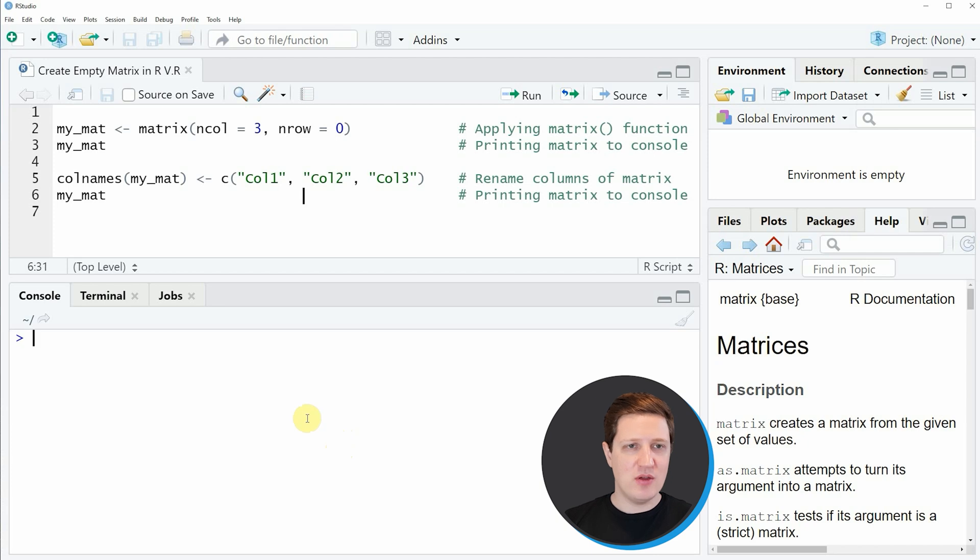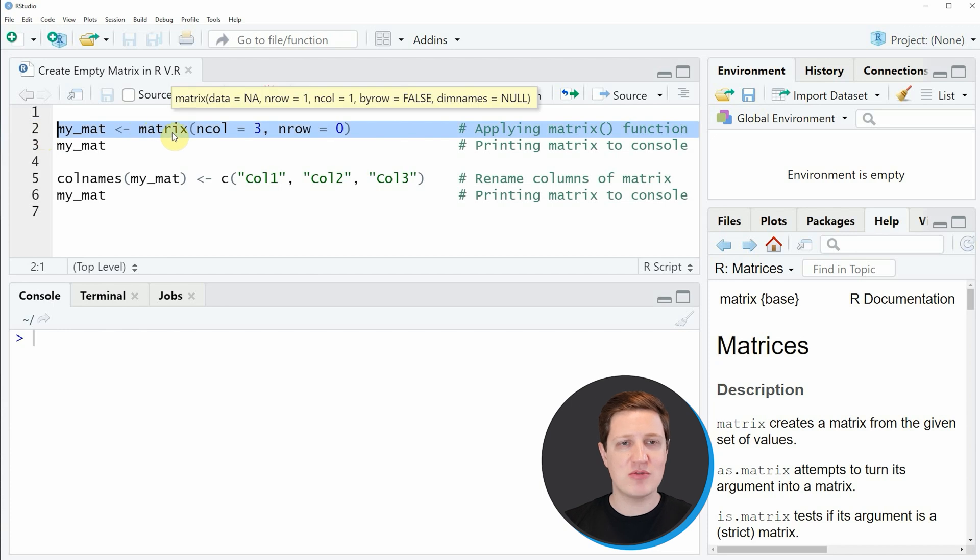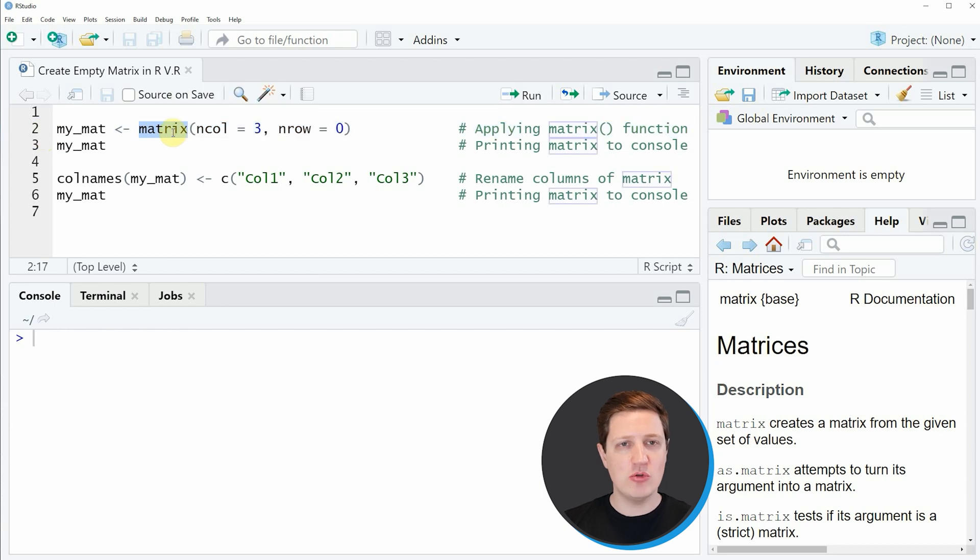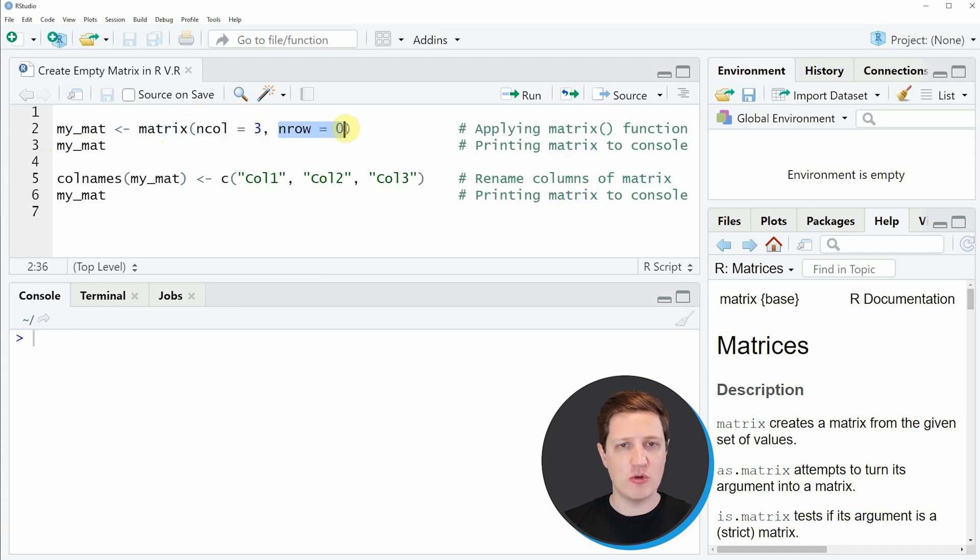In the video I'm going to show you an example and this example starts at line 2 of the code. In this line of code I'm using the matrix function to create our matrix object, and within the matrix function we simply need to specify the number of columns and number of rows that we want to use.